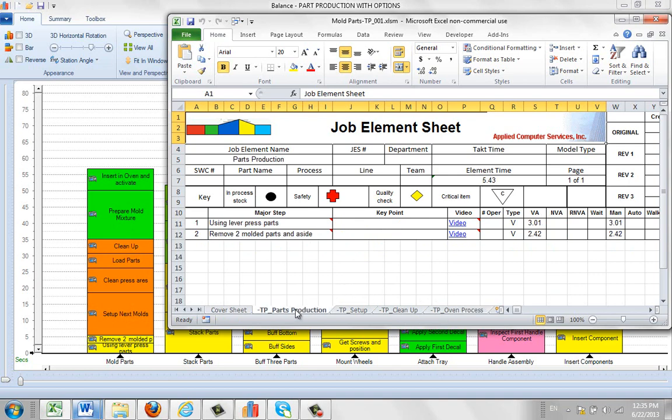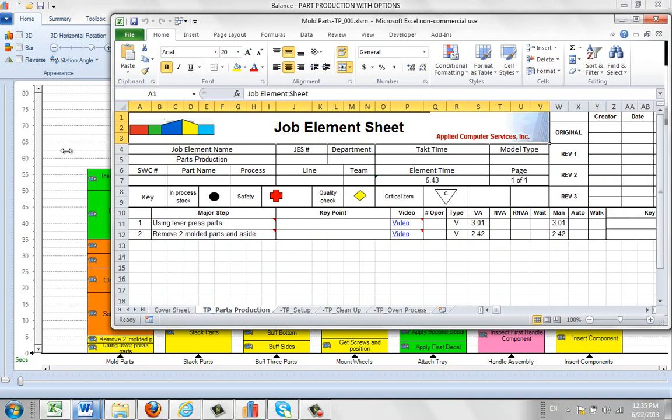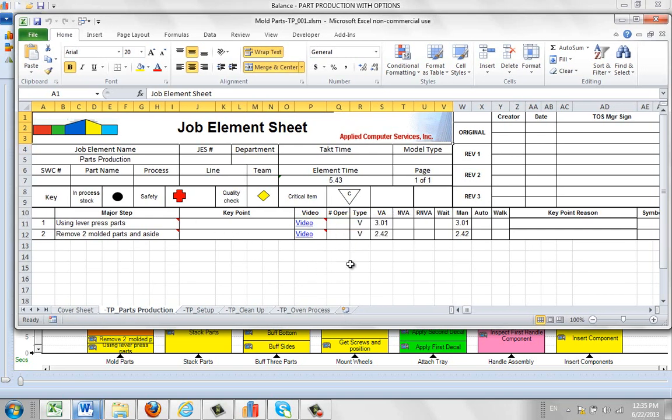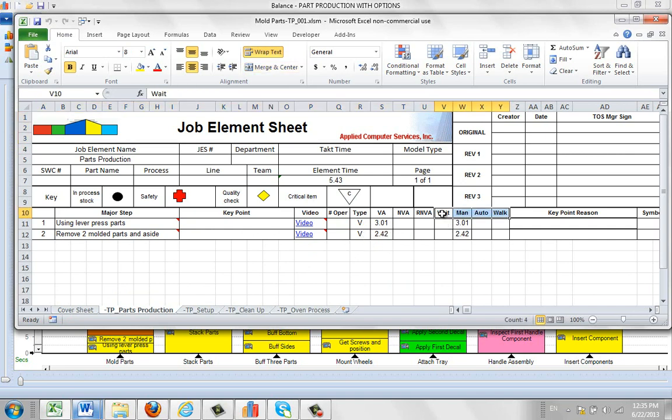Now if we go back again to the part production, let's look at what we have here. If I spread this out a little bit, it's showing you there's a video attached to each of these. So we have the video here. It's telling you whether it's value added or non-value added.